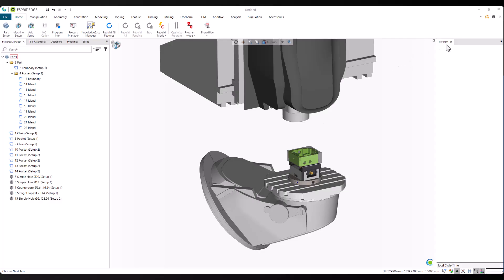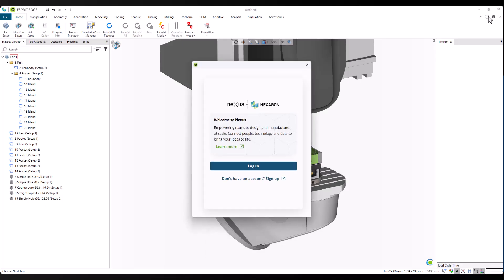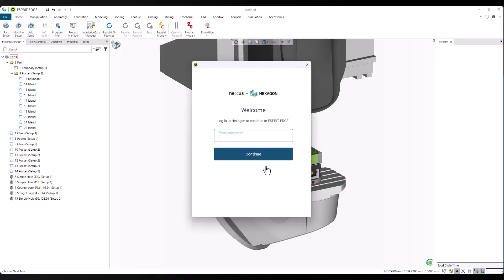To enable ProPlan AI, we first need to connect to Nexus. Nexus is Hexagon's cloud-based data platform that powers machine learning features in Esprit Edge. It provides access to shared material libraries, predictive models, and organizational data that ProPlan AI uses to generate intelligent operations.